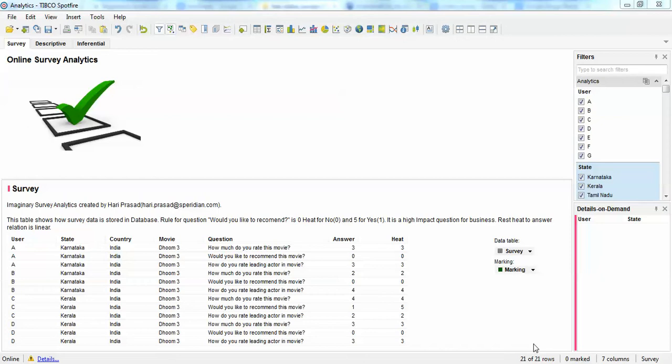Let us look at an online survey analytics use case. First let's understand our data, then we will go to the descriptive statistics, and then the predictive statistics. The data is about a Bollywood movie survey app on your mobile — an imaginary app. When you go to a movie it asks you three questions, and if you are lucky you might win a new movie ticket or reward points.